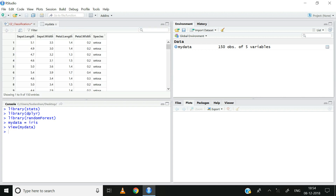Let us now deploy the View function to see the mydata object in a tabular format. Here you can see that the mydata tab has now appeared. As you can see, there are 5 columns in this dataset: namely sepal length, sepal width, petal length, petal width, and finally species.